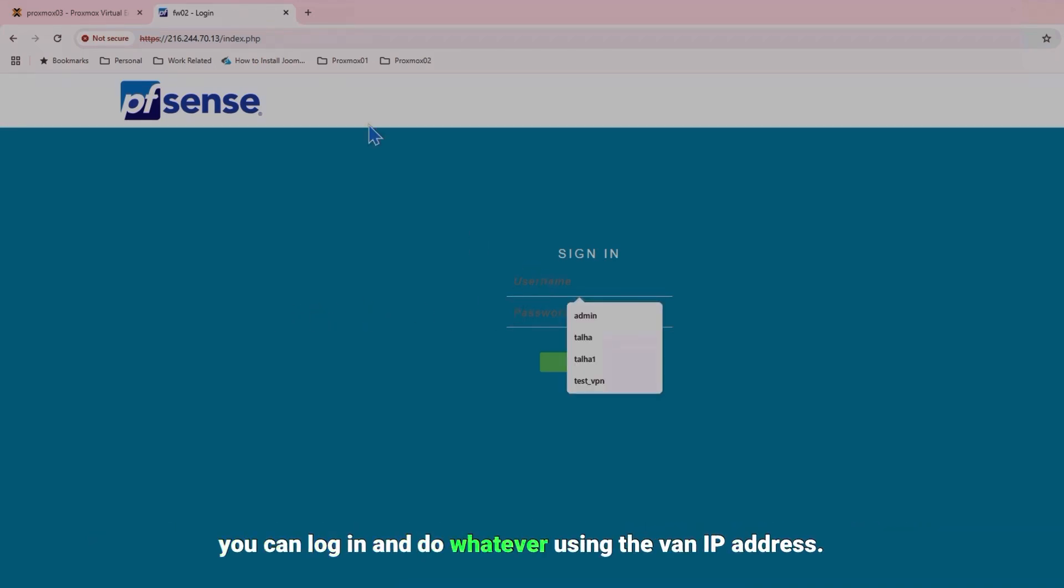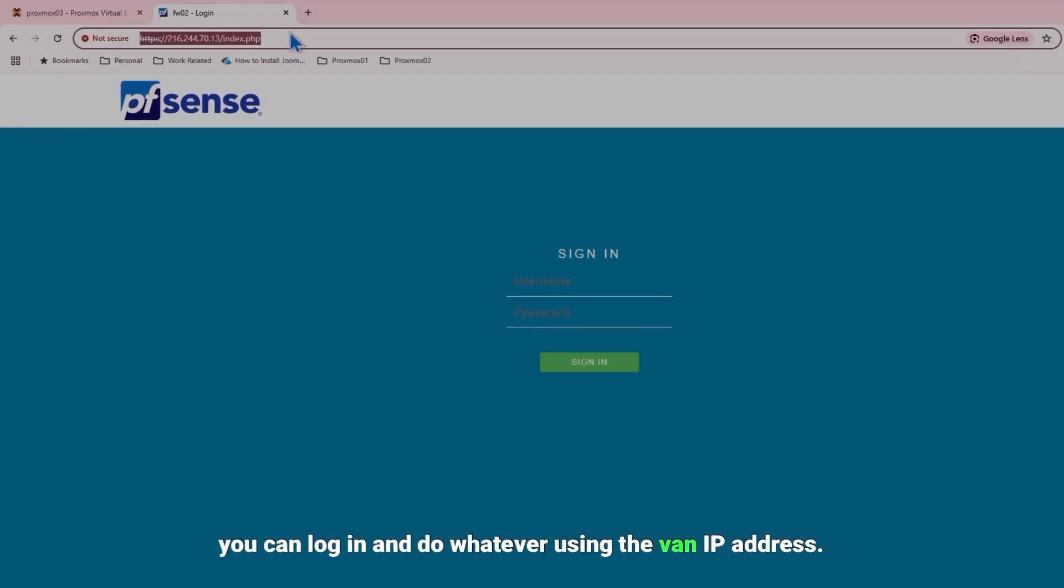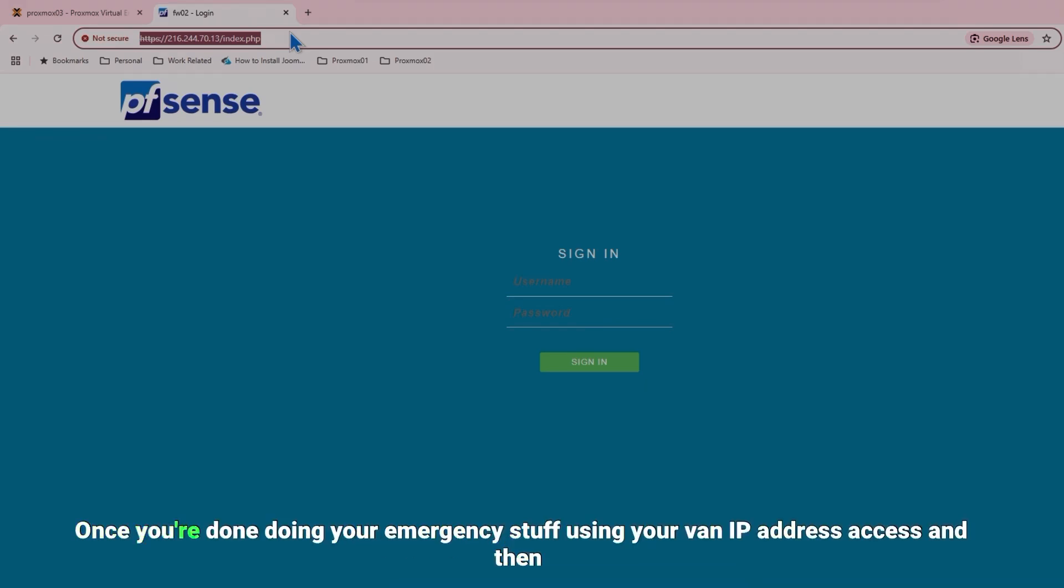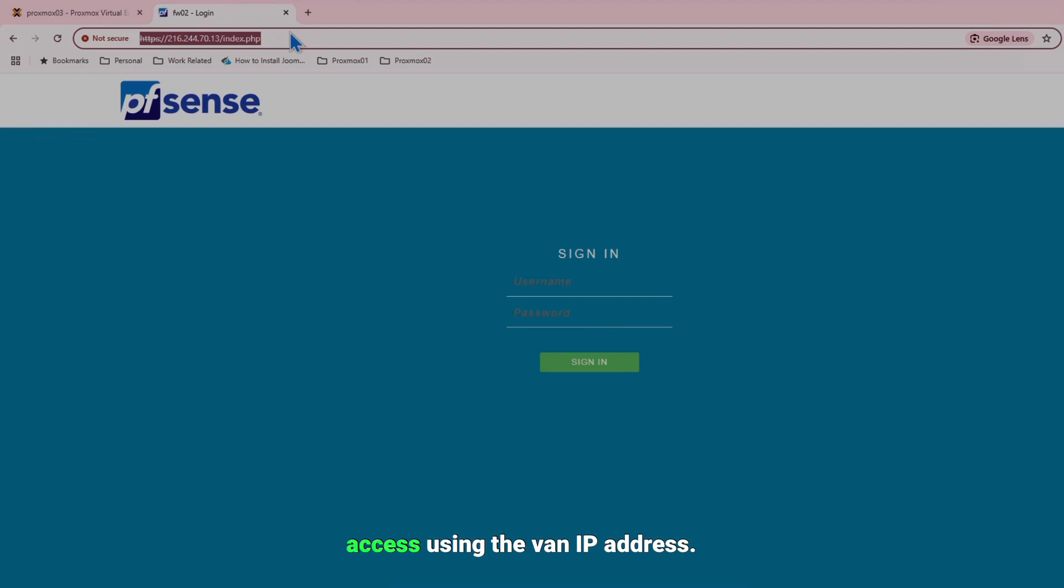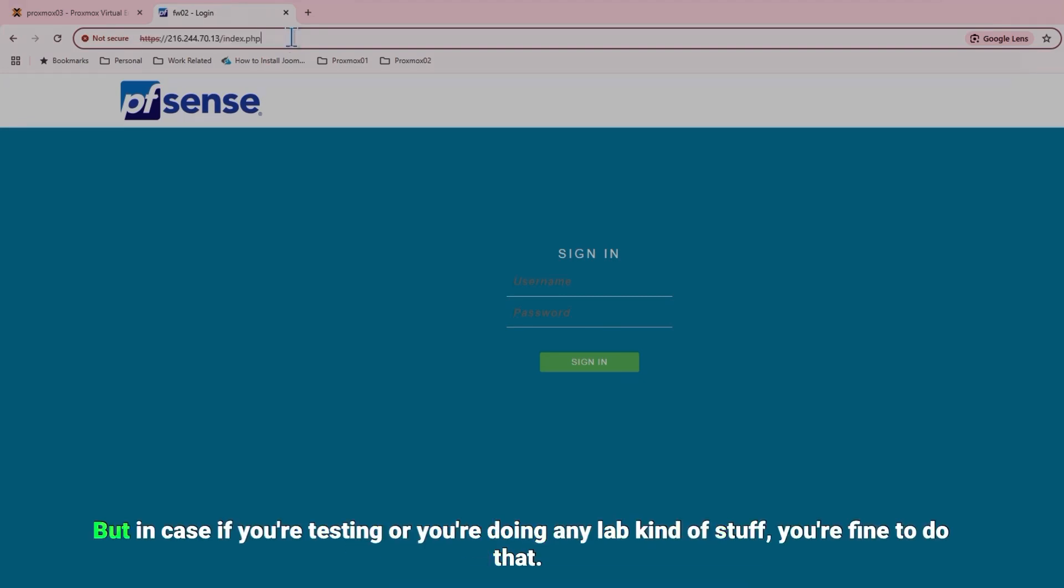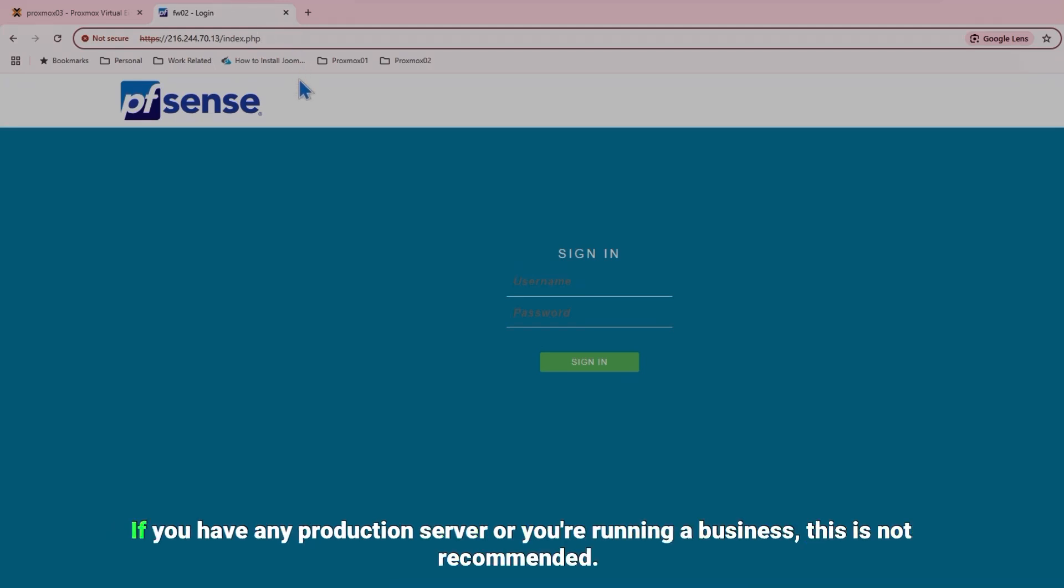And again it's not recommended. Once you're done doing your emergency stuff using your WAN IP address access, then I recommend you to check those two boxes on the WAN address and remove the rule to access using the WAN IP address. But in case if you're testing or you're doing any lab kind of stuff you're fine to do that. If you have any production server or you're running a business, this is not recommended.